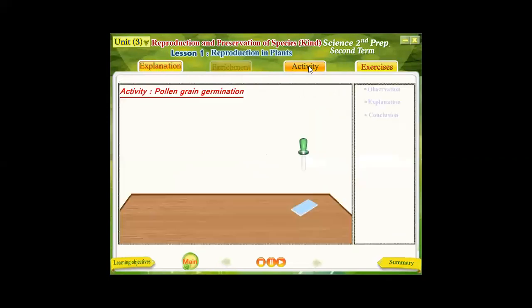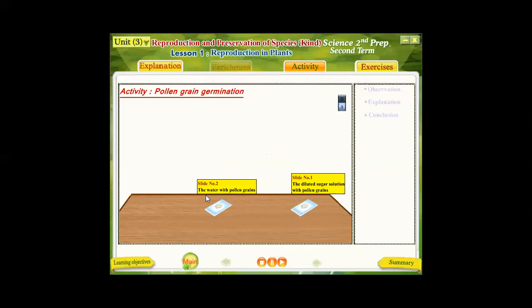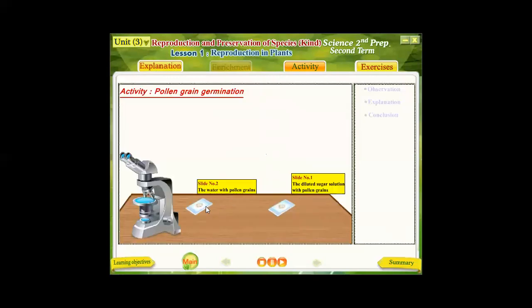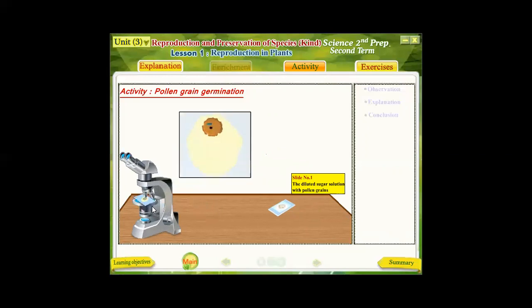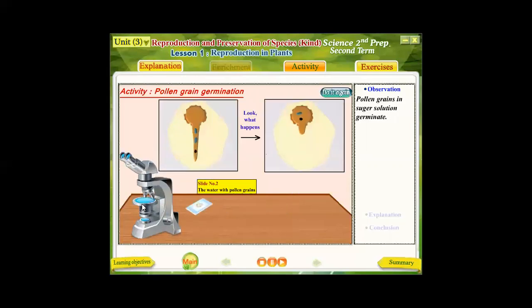As shown in this activity, pollen grains are added to a sugar solution in slide number one, and water without sugar is added to pollen grains in slide number two. After 30 minutes, we examine both slides under a microscope. In slide number two, nothing happened. In slide number one, the pollen grains start to grow, forming a pollen tube.